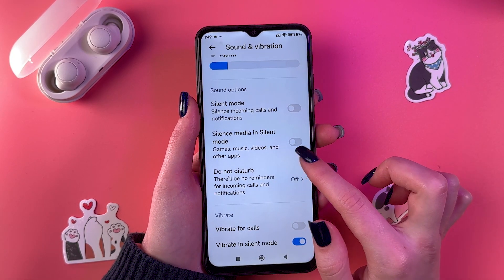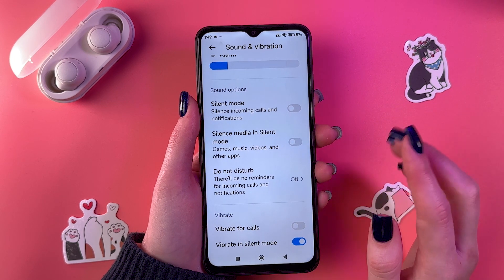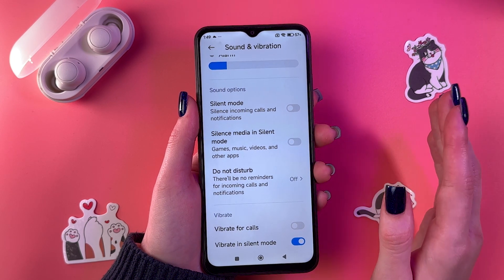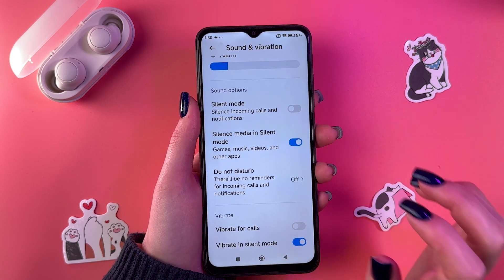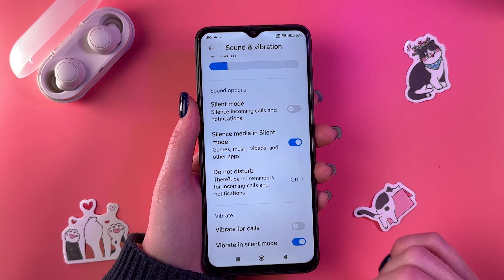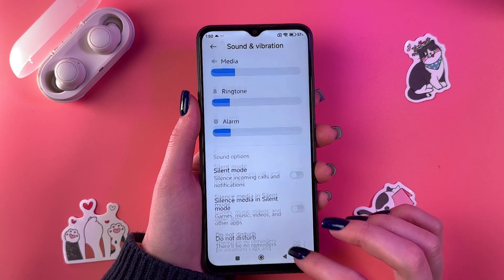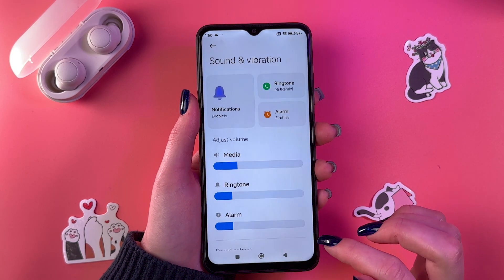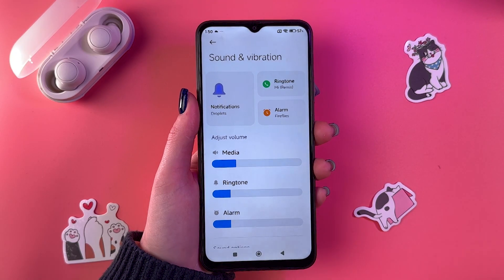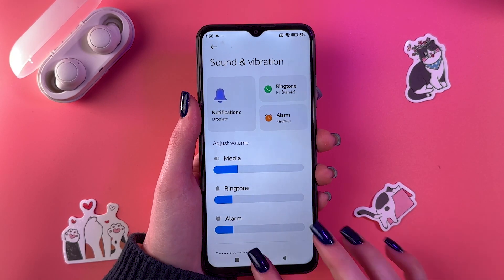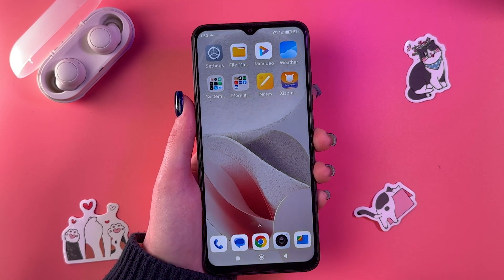We can also silence media in silent mode, which is used for games, music, videos, and other apps — just tap on the switcher to enable. Now, the secret way to enable silent mode without going into the phone settings: